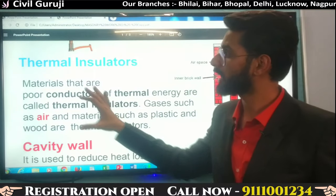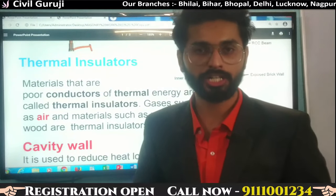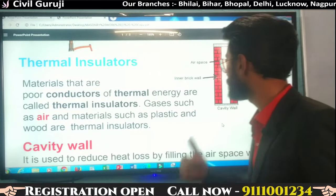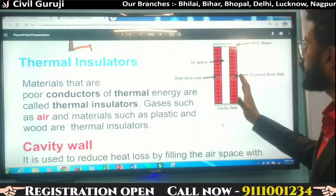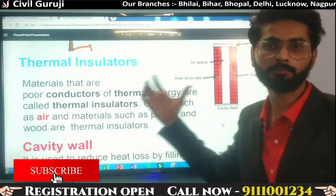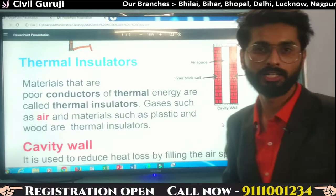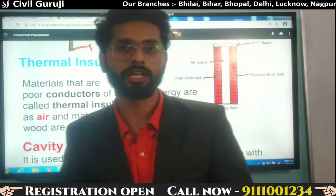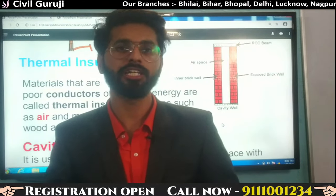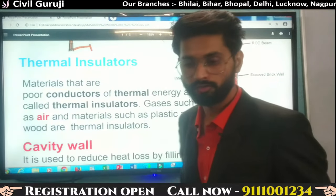Air, plastic, and wood are known as thermal insulators because they do not transfer heat from one molecule to another. That's why they are known as thermal insulator materials. Let's move forward.